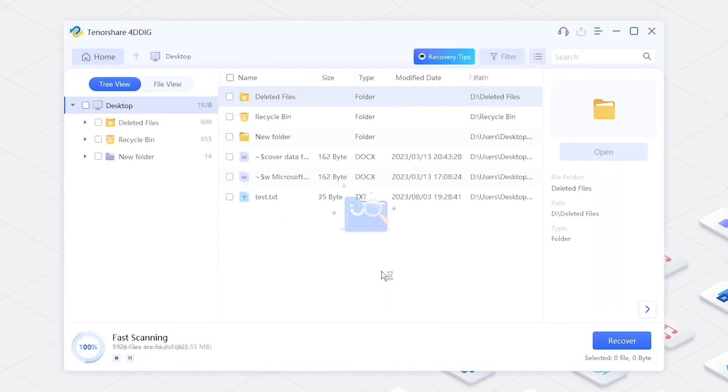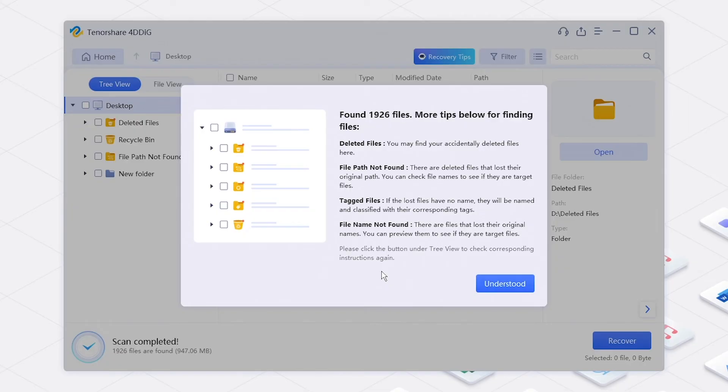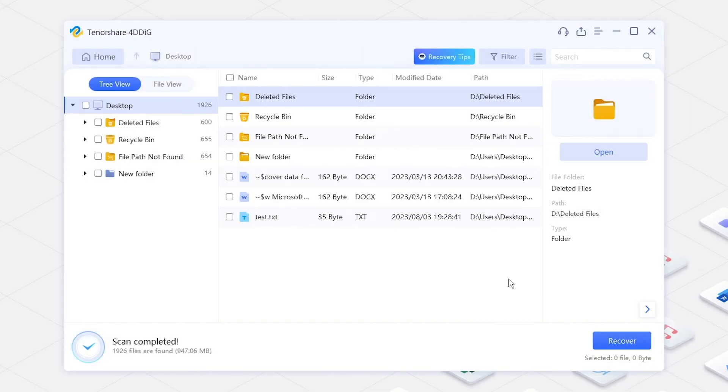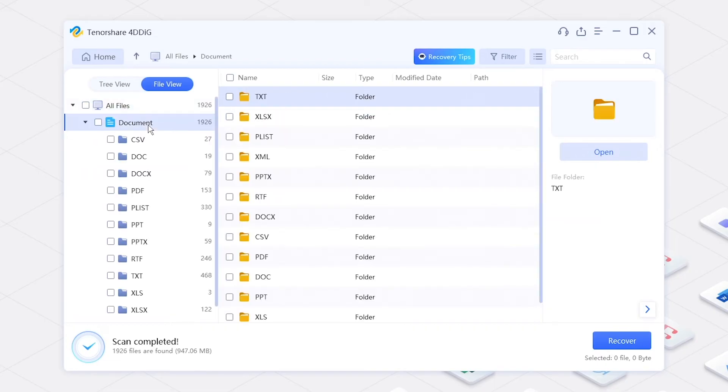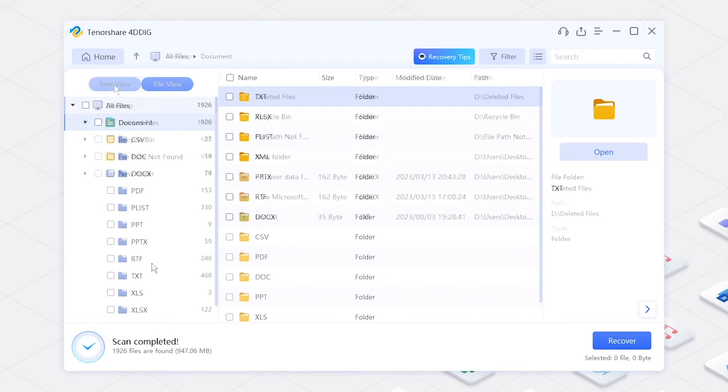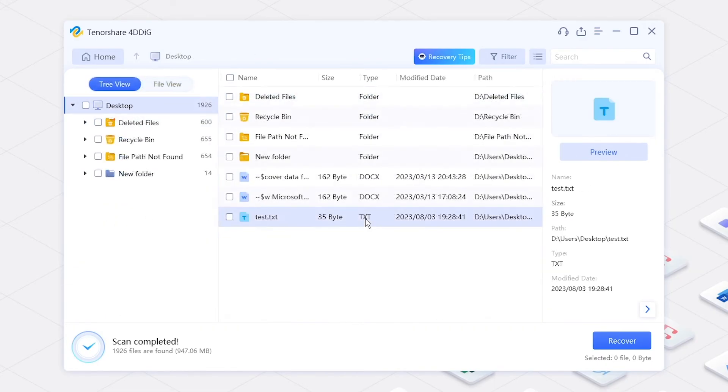A few moments later, all the files will be listed here. Find the target one and export it to the selected place.